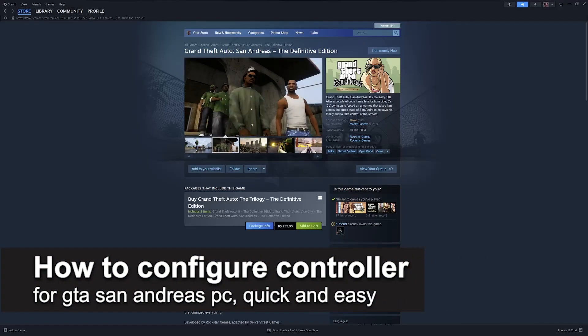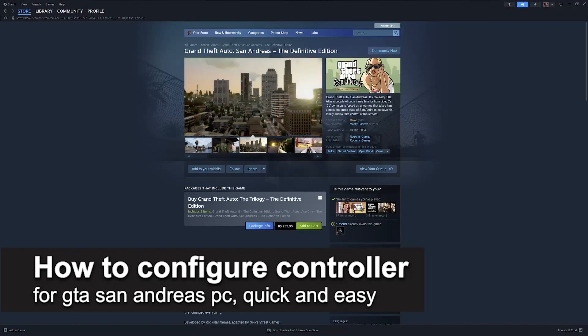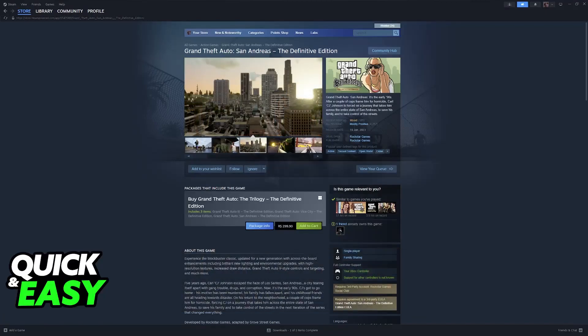In this video, I'm gonna teach you how to configure controller for GTA San Andreas on PC. It's a very quick and easy process, so make sure to follow along.